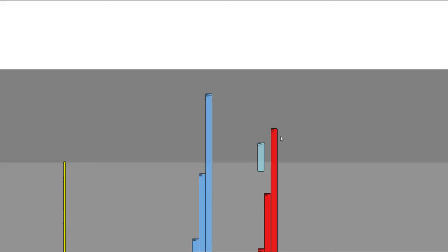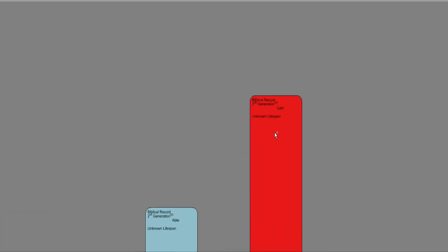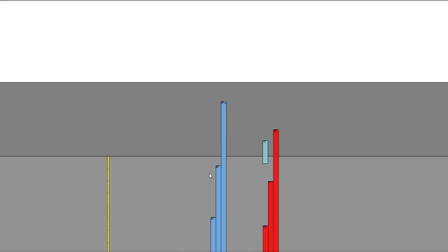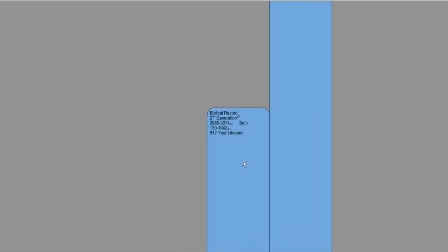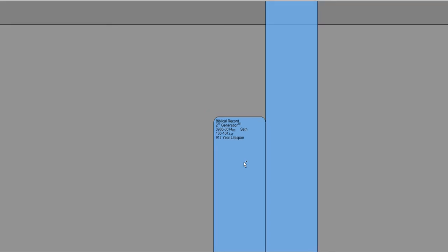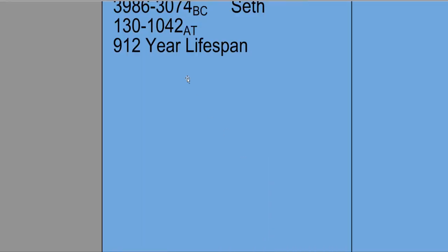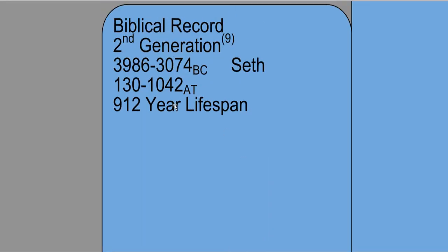We're going to be talking today about Seth, the second generation creation from God. So Adam was the first generation, and Seth is the second generation. You can see his lifespan according to the Masoretic text. He was born 130 years after Adam was created.